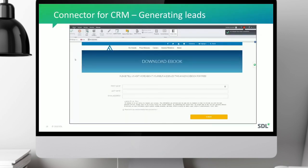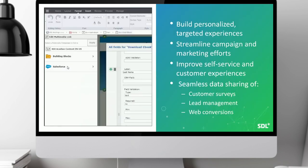The connector for CRM allows for the creation of lead generation forms and personalization of experiences based on customer data stored in the CRM system. You can build personalized and targeted experiences, streamline campaigns and marketing efforts, and improve self-service and customer experience — all by having direct access to CRM fields on the authoring side to create online forms that capture leads and store them back into the CRM system, while also personalizing the web experience for users.